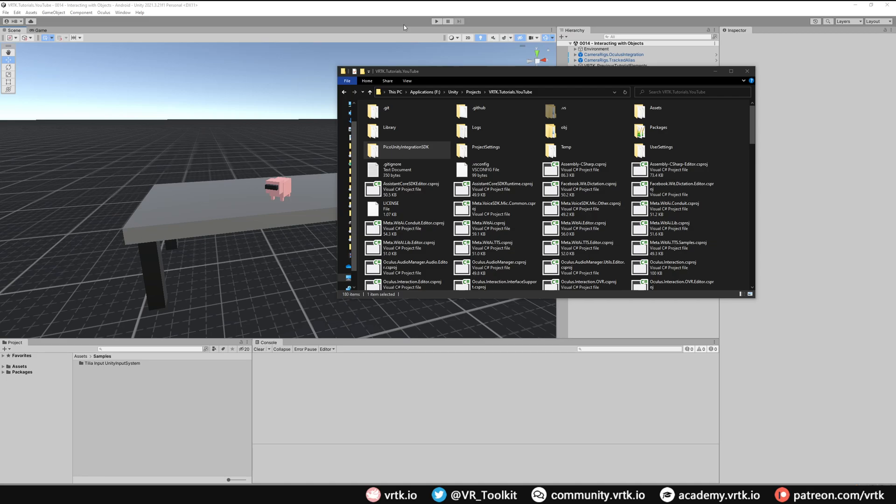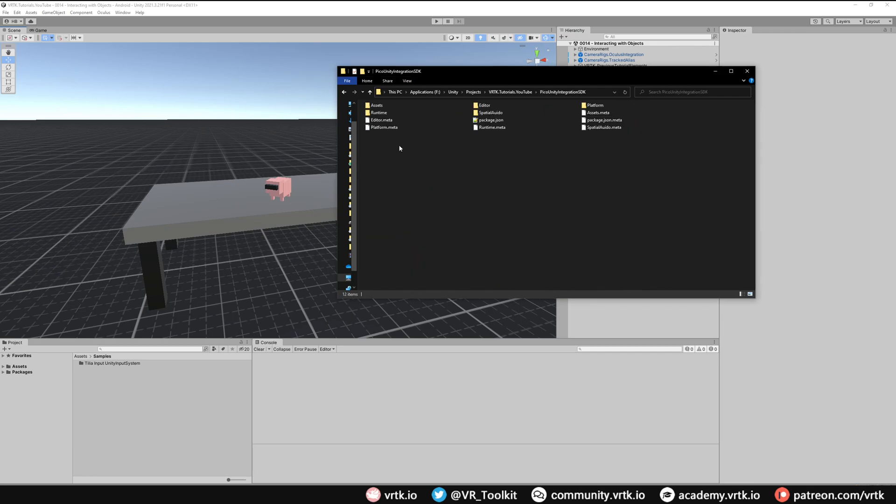As it is a Unity package we then need to use the package manager to add this to our project. So I've just created a folder called Pico Unity integration SDK and then I've extracted the contents of that zip file into that folder. As we can see this is the package contents that we're going to now link into our project by the package manager. So let's go back to Unity and do that.